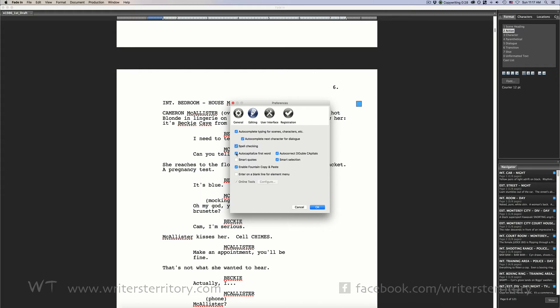Auto-capitalize first word. You can choose to capitalize every first word of a sentence if you want to do so. Auto-correct double caps. When you're typing very fast, sometimes the second letter of a word gets capitalized as well. Check this box if you want to have that corrected automatically.